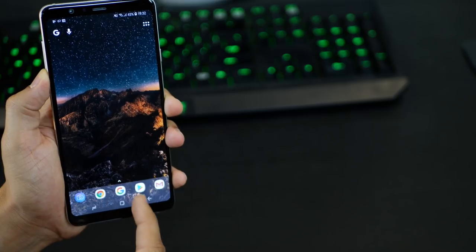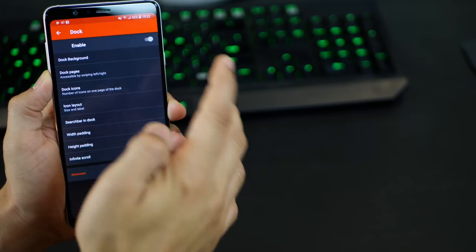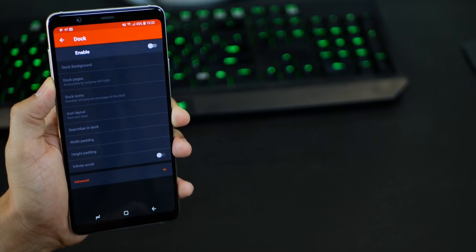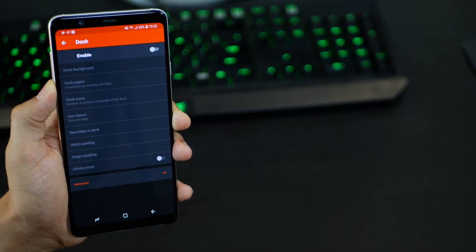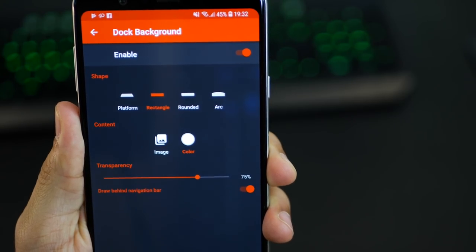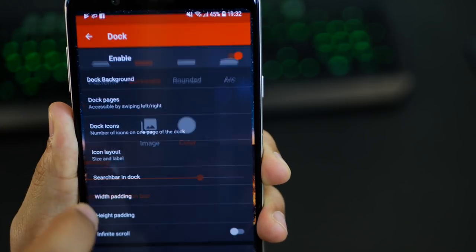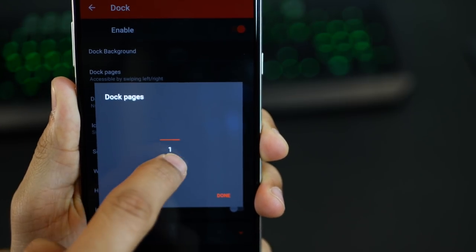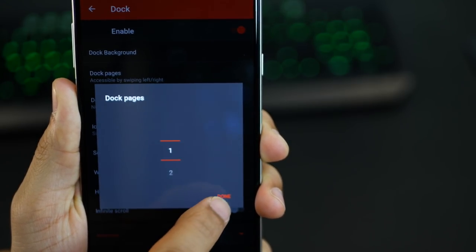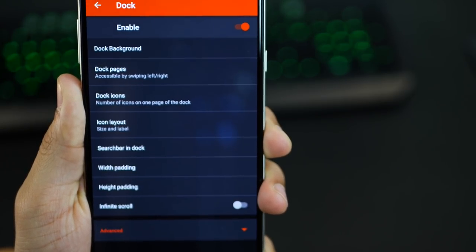The dock is basically the bar at the bottom that you could swipe up to open the app drawer. You could disable it completely — so if you want a super immersive experience, just disable the dock. But if you do choose to enable it, there are a bunch of settings you could play with: you can choose to have a dock background — a platform, rectangle, or rounded tray — and change its color and shape. You can decide how many pages of docks you want and how many icons each page should have, and you can change the size of those icons too.